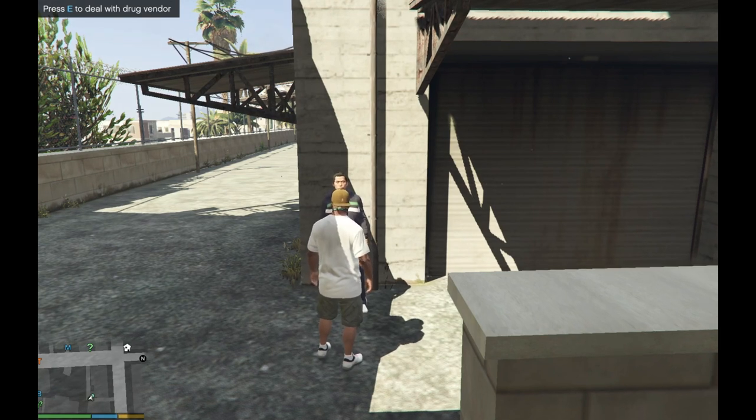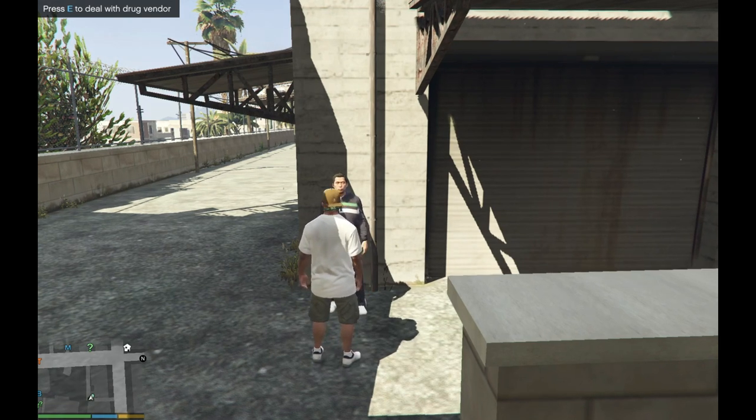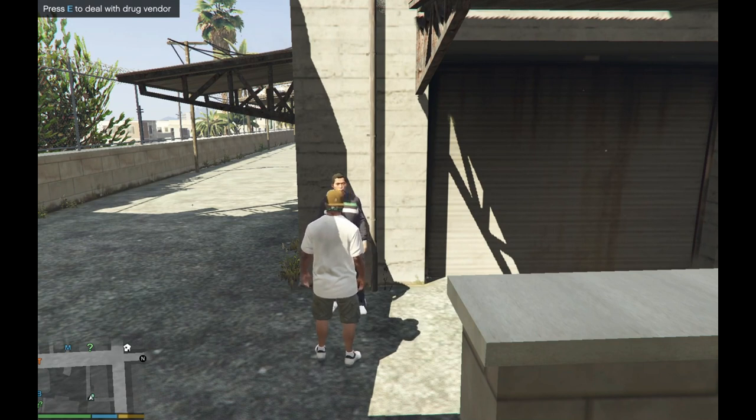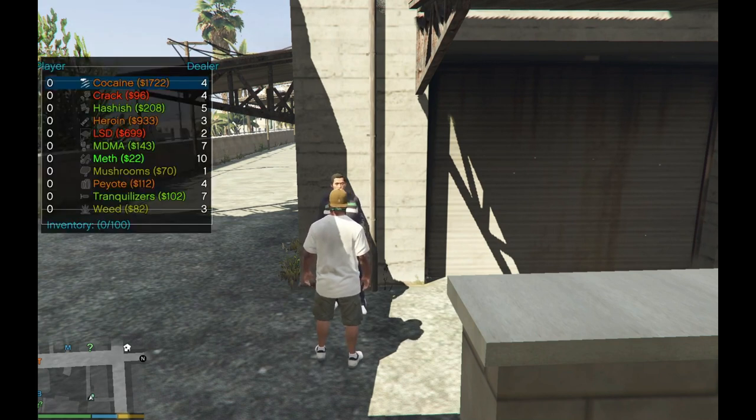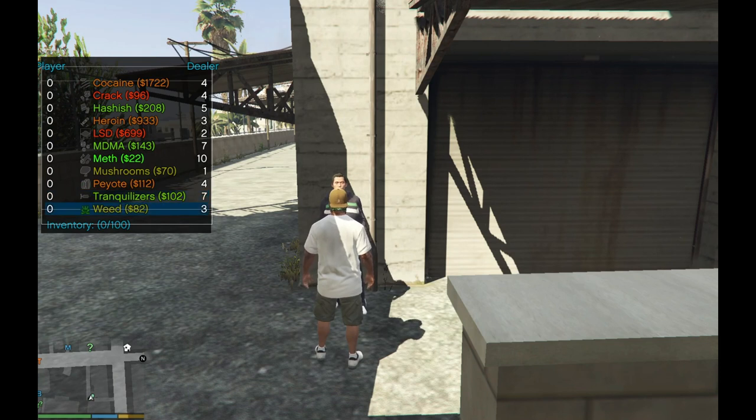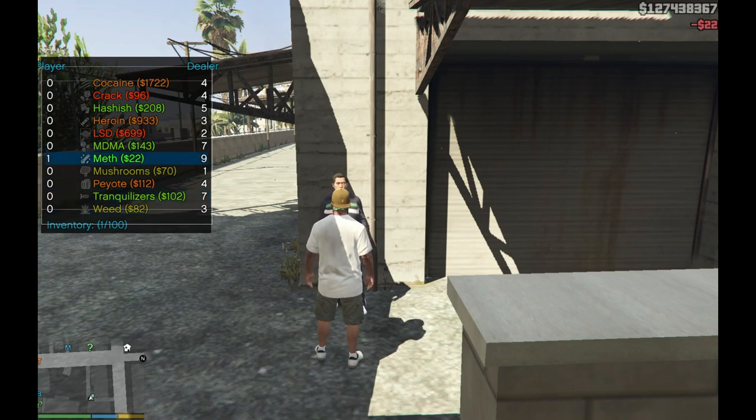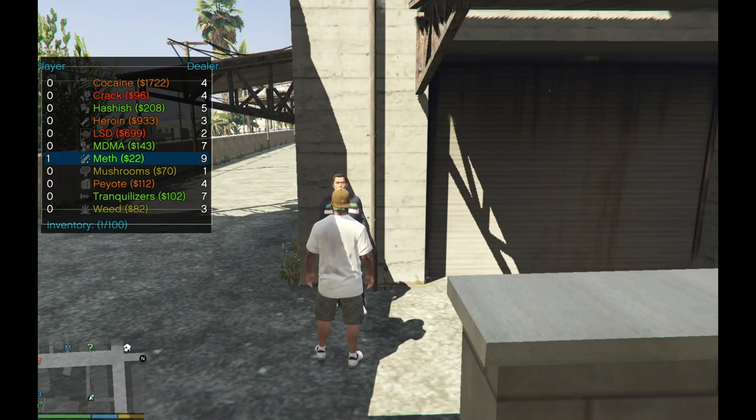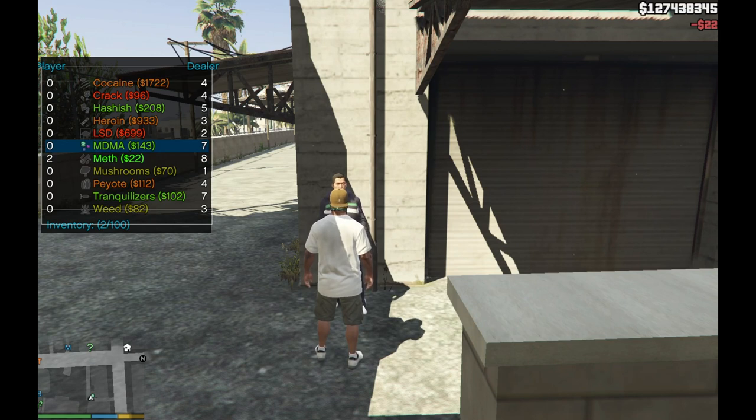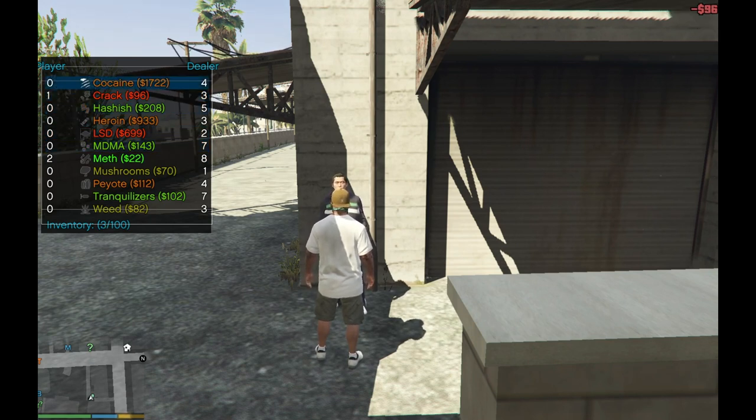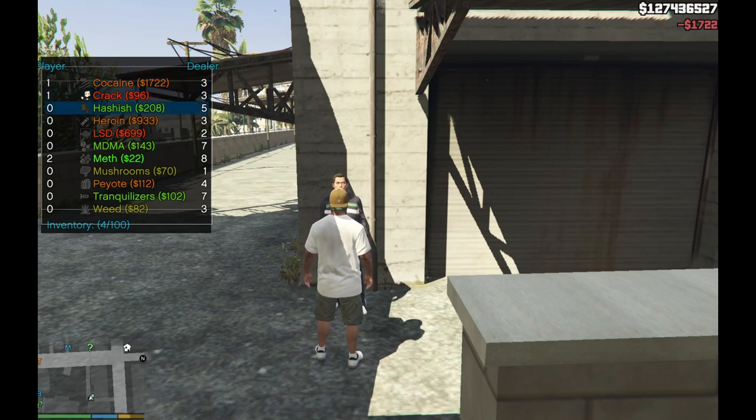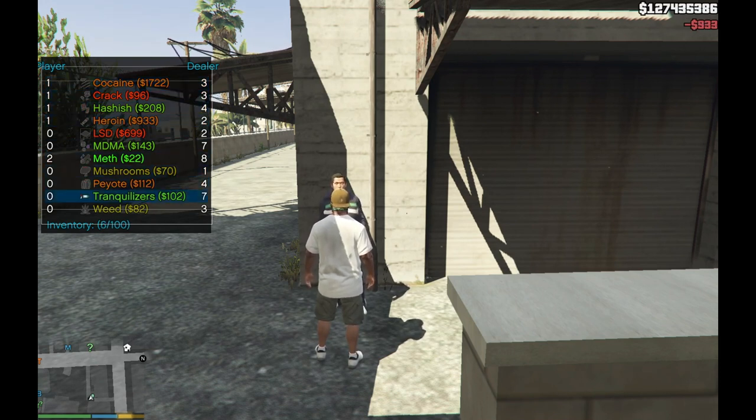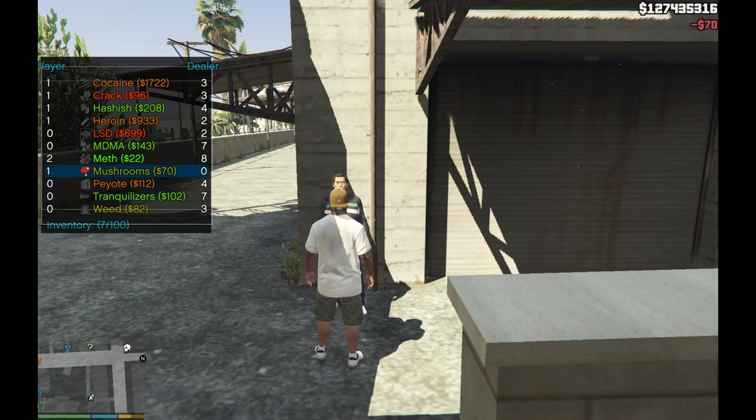So we are going to press E. Now you can buy whatever you want. You can buy meth. Now to buy meth or cocaine you got to use your arrow key. To buy meth or crack or cocaine you got to use your arrow key. So that's what you got to do, use your arrow key.